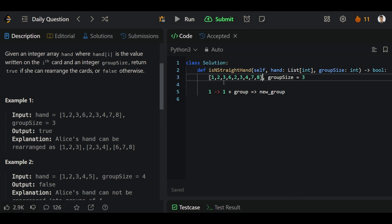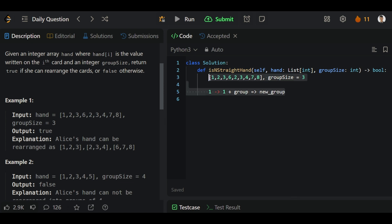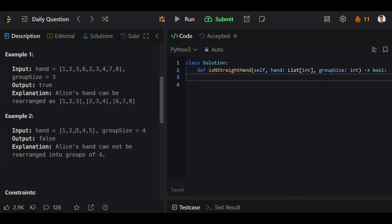After sorting we will get all the elements in increasing order and then we can use this logic. Here we will form a group, then we will compare it in the previous array and if it is there we will get the answer. In the first iteration we will get 1, 2, 3, 4, and in the second iteration we will get 5 only, so that's why it will be false. But here we get all the elements in three pairs, that's why it is true.